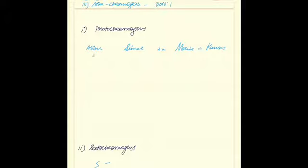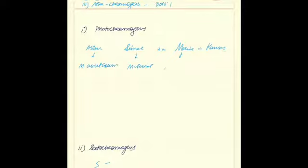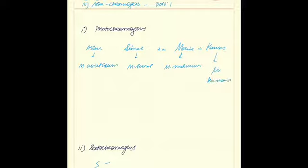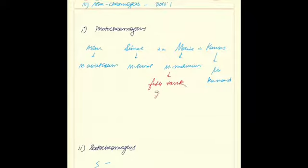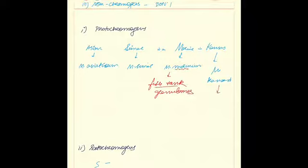The photochromogens can be remembered as Asian semi: M. asiaticum, M. simiae, M. marinum, and M. kansasii. Mycobacterium marinum is known to cause fish tank granulomas. Mycobacterium kansasii presents as an infection similar to that of mycobacterium TB.